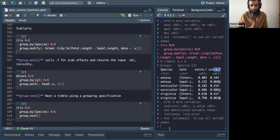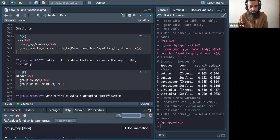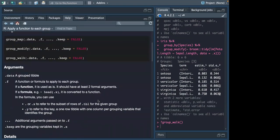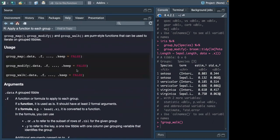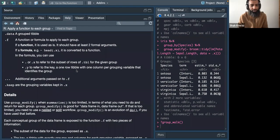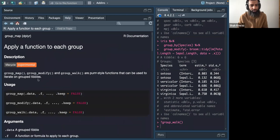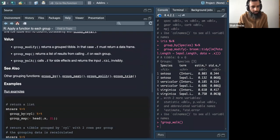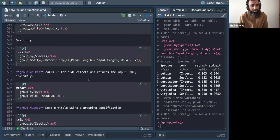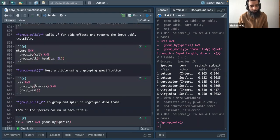group_walk() is used for side effects — it applies a function to each group but returns the input table unchanged, rather than creating a new modified output. The documentation describes it as applying a function for side effects and returning the input.